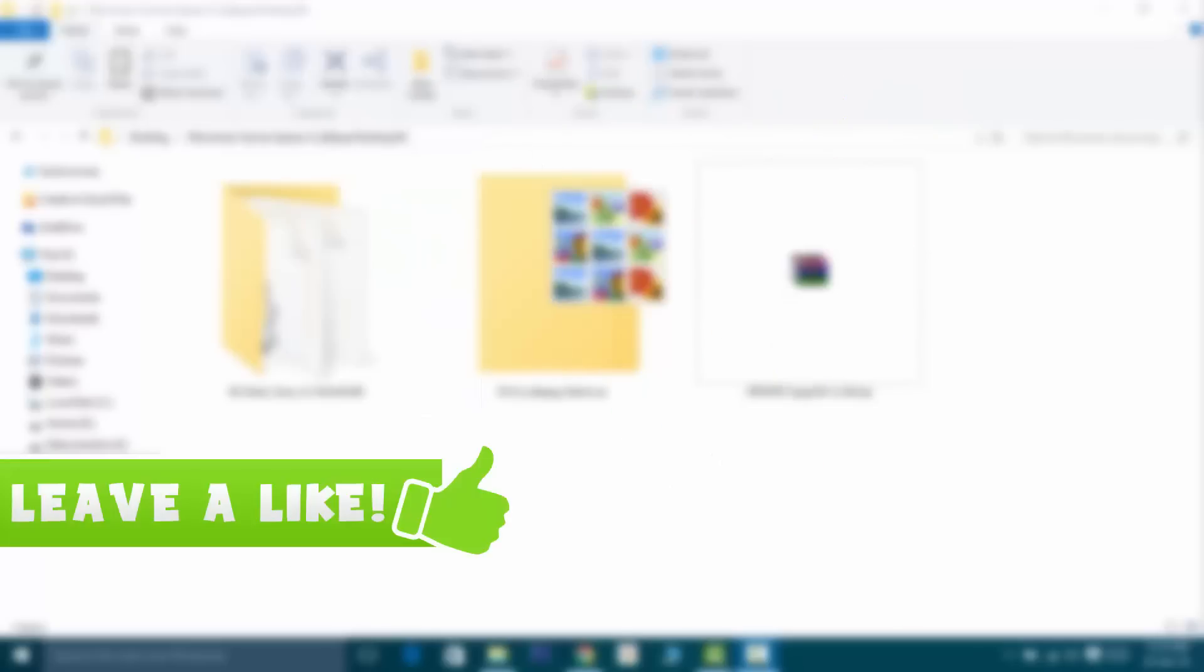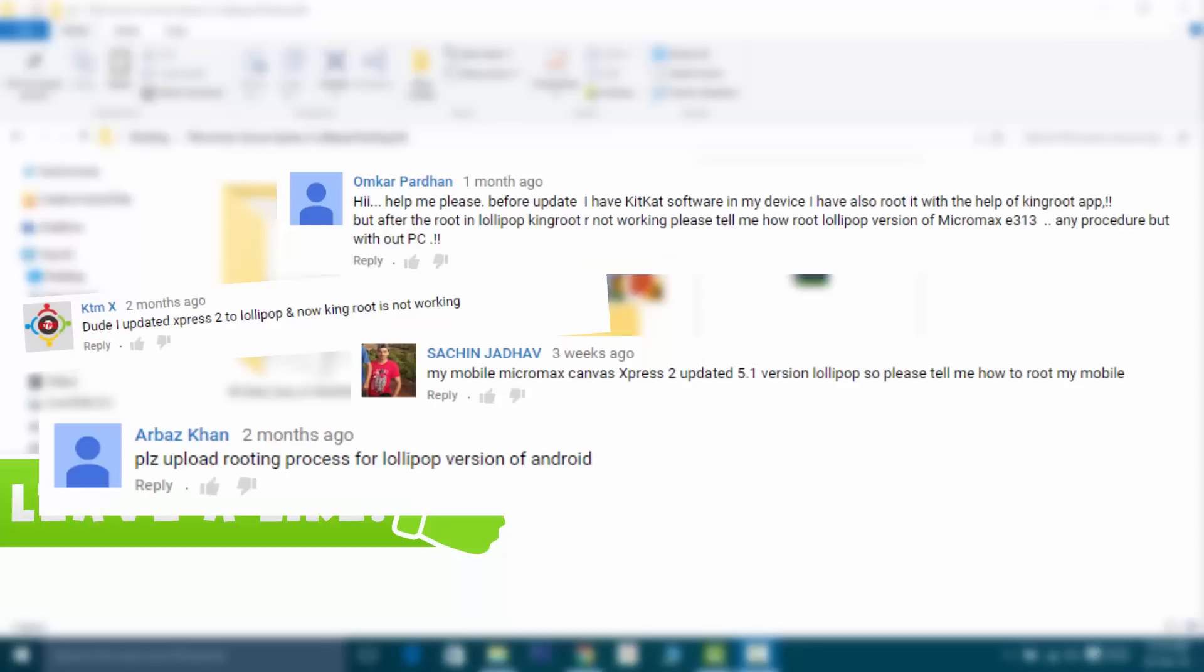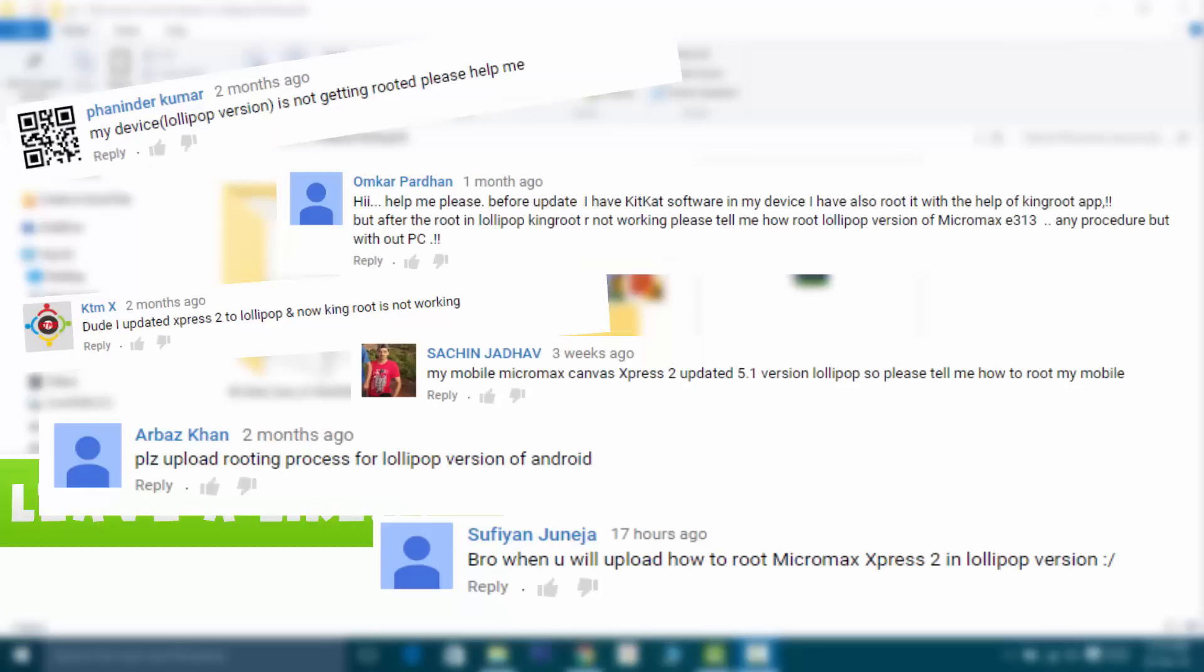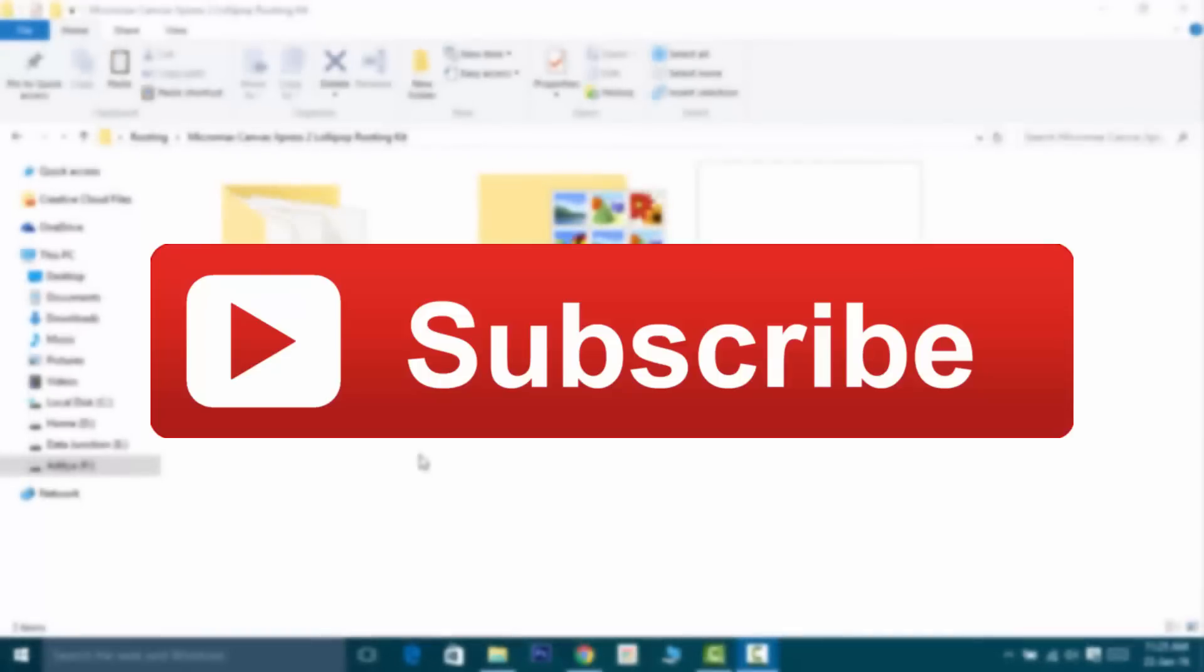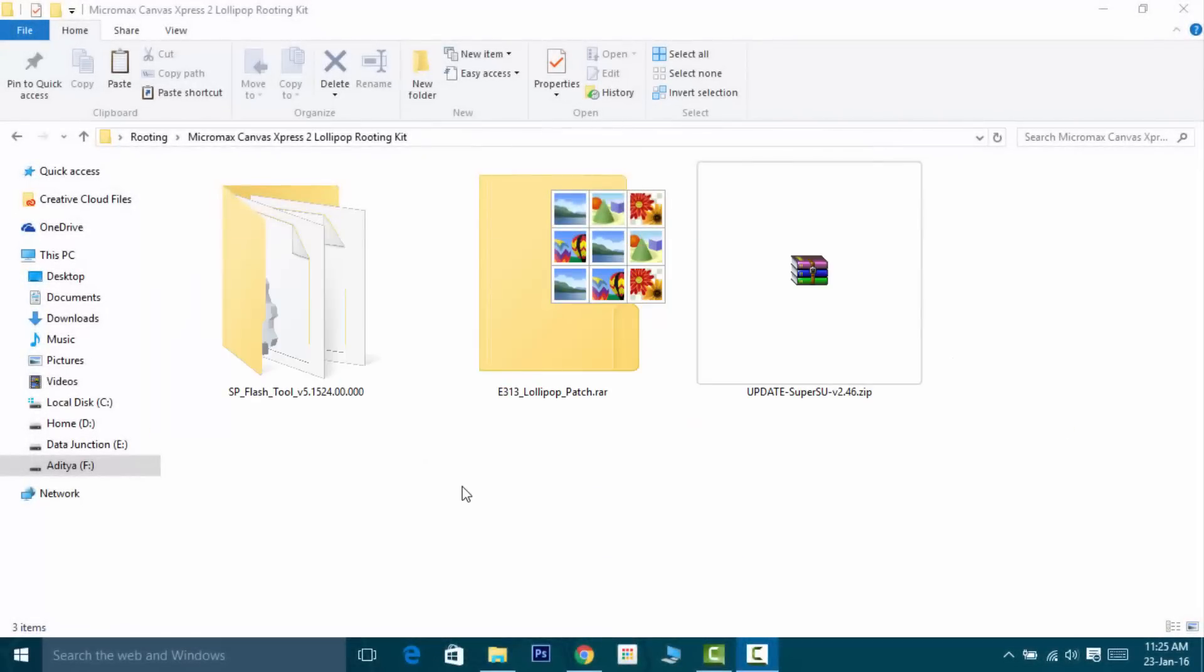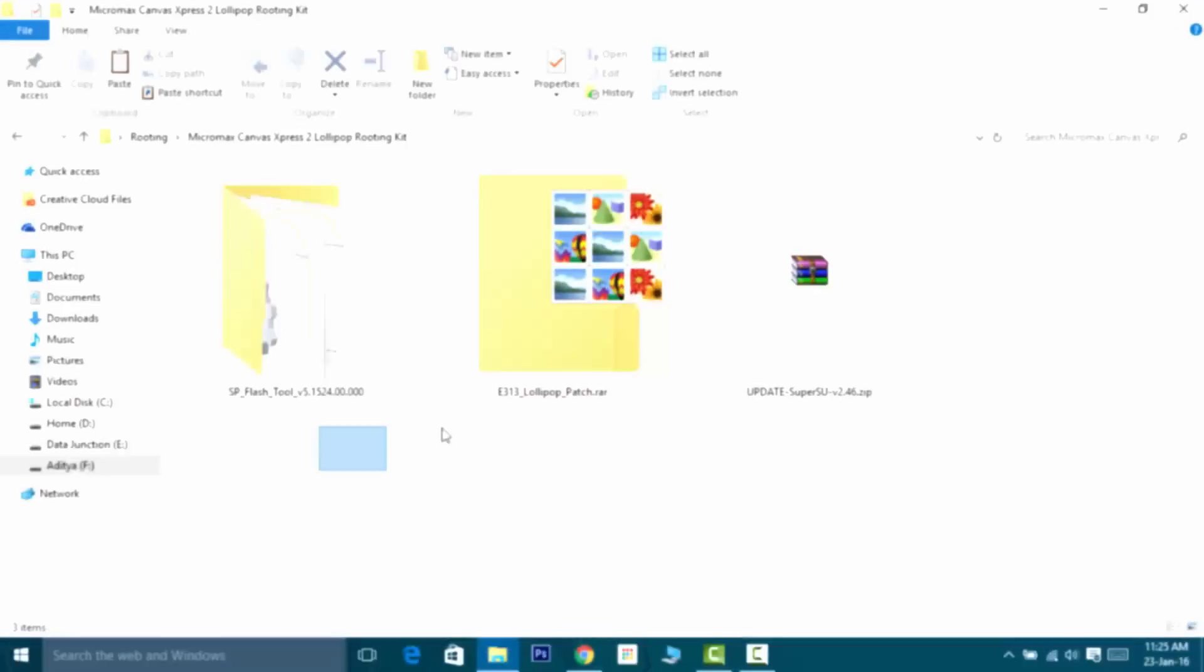A lot of you guys were requesting this video, so the most awaited video is finally here. Share this video with all your friends. If you haven't subscribed to this channel yet, then what are you waiting for? Just hit the subscribe button. With that being said, let's get started.